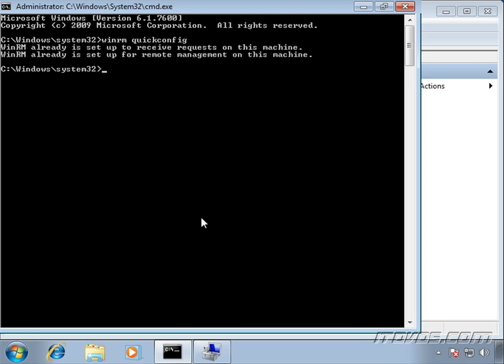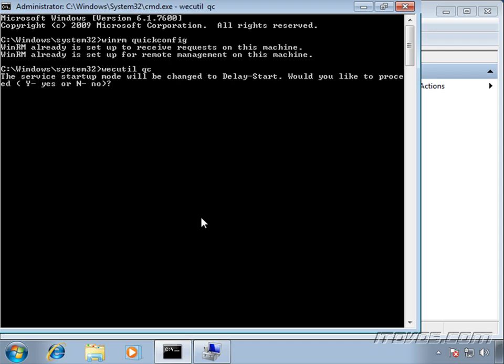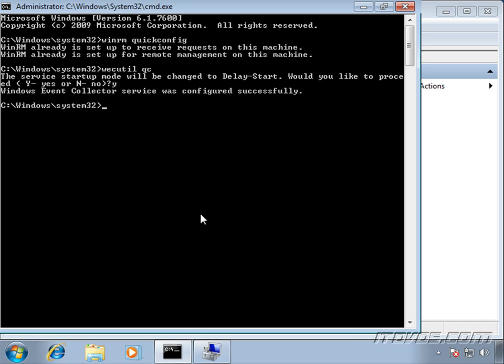Now we need to type in WECutil space QC. Hit enter. This is going to configure the Windows Event Collector service. Type in Y for yes. And the event collector service was configured successfully. We'll continue this and create a subscription in the next movie.